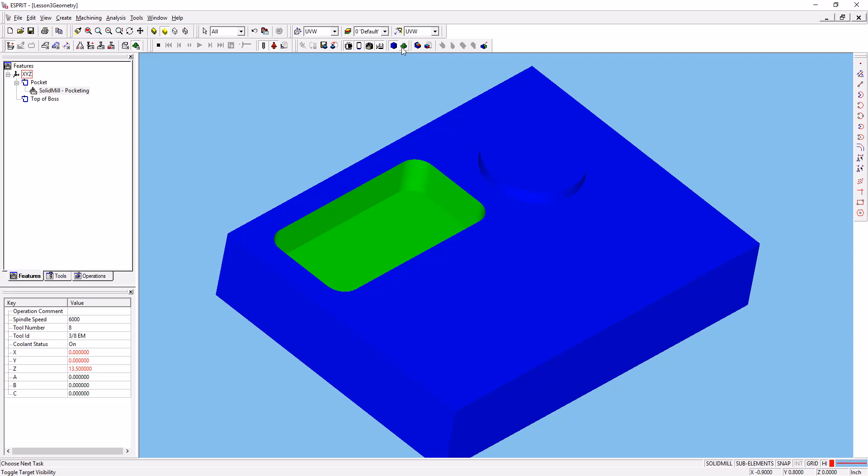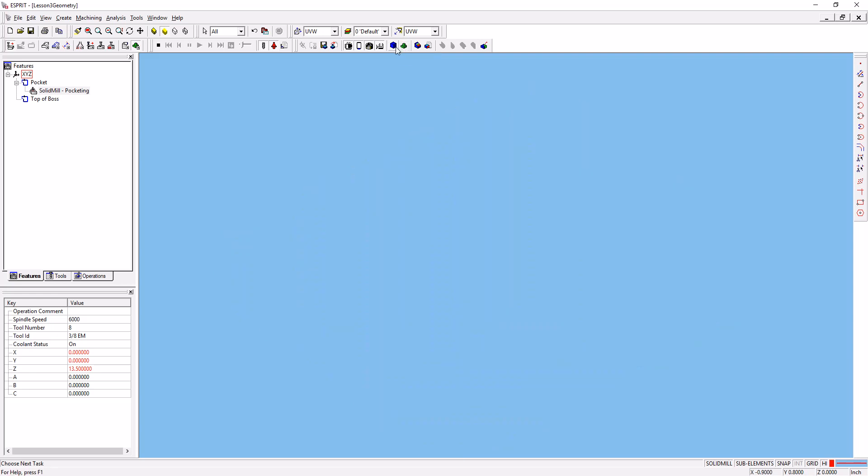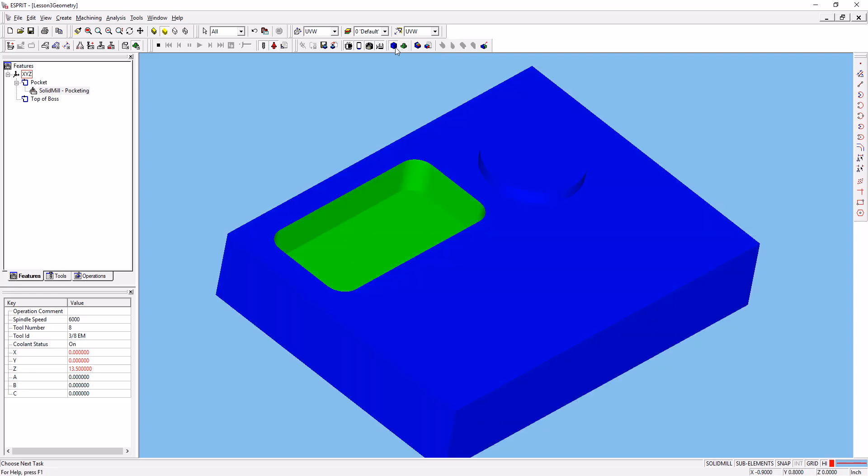And in the simulation, you can turn on and off the stock visibility. You can also turn on things like the tool visibility and things like that.